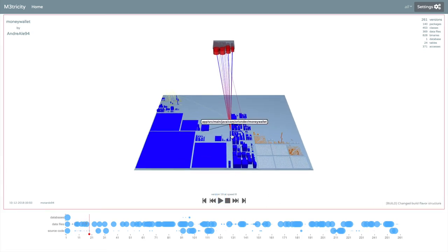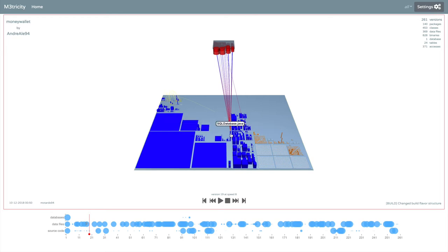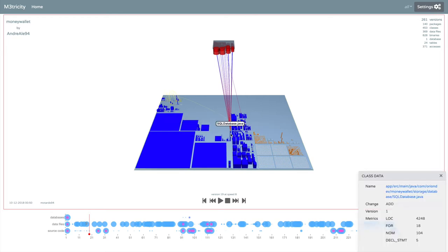Hovering an entity shows its name and by clicking, you can get information about the entity and highlights in the timeline of where the changes have happened.